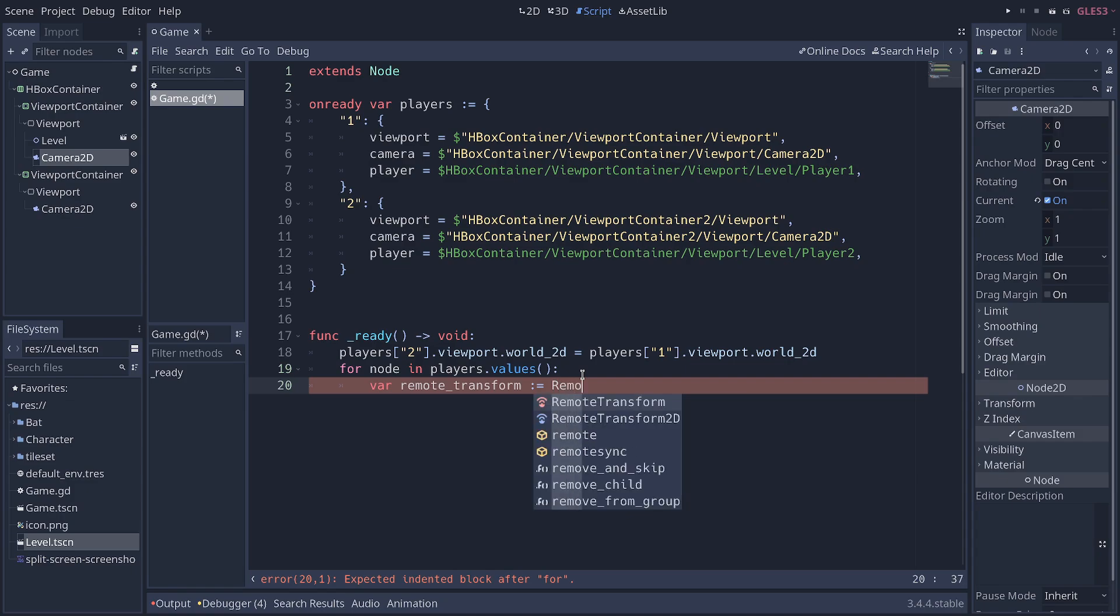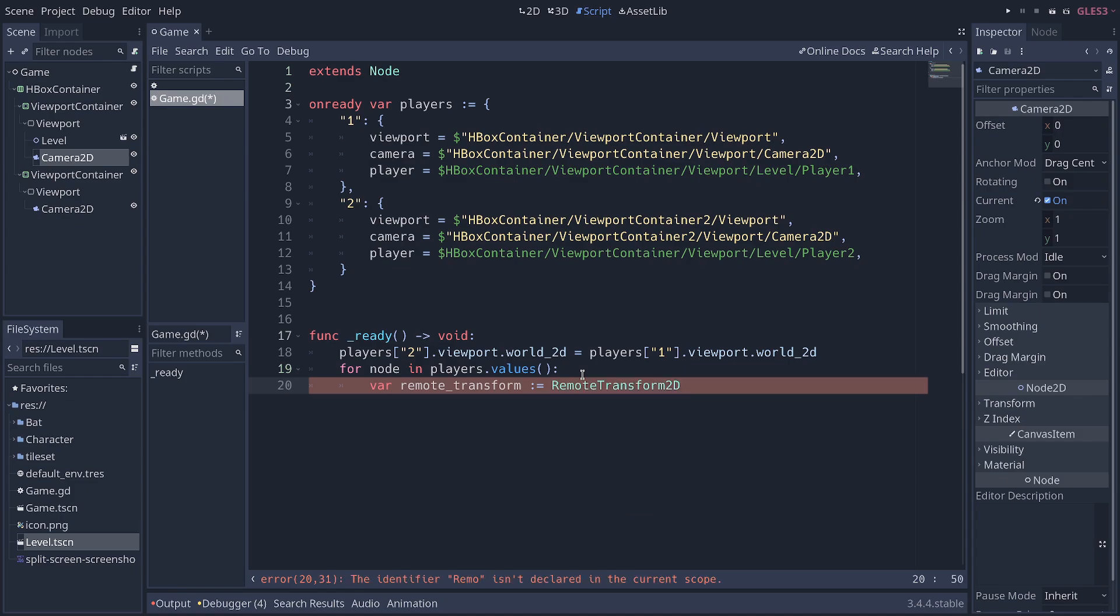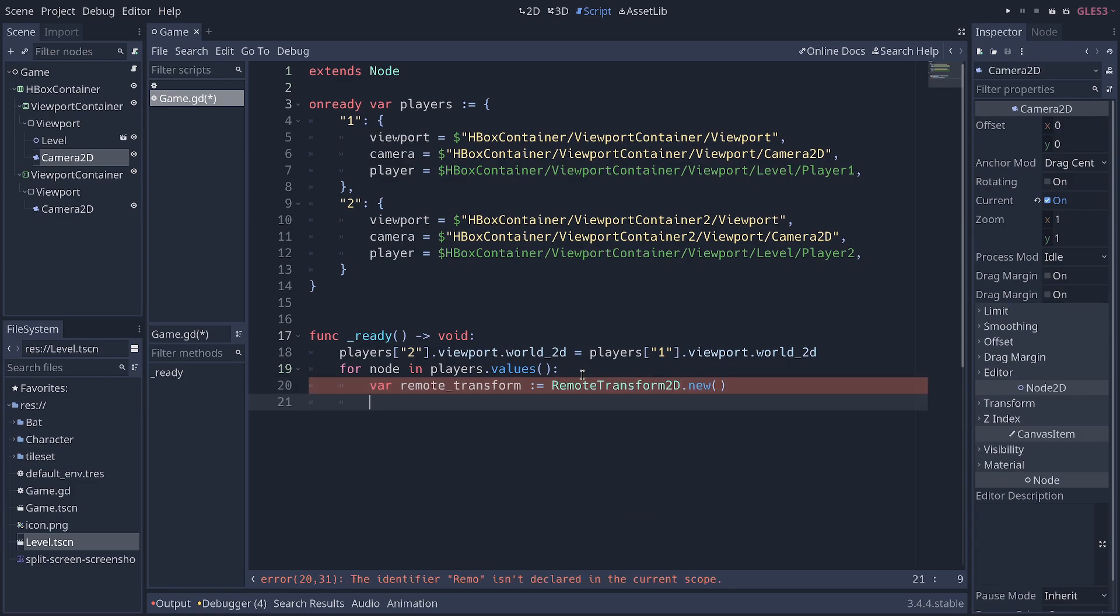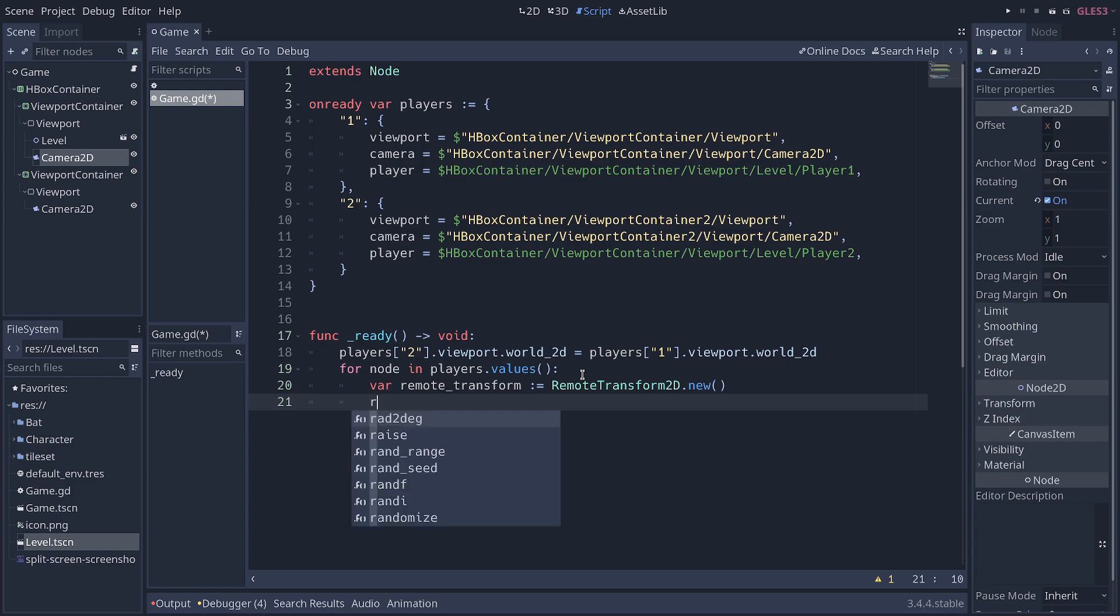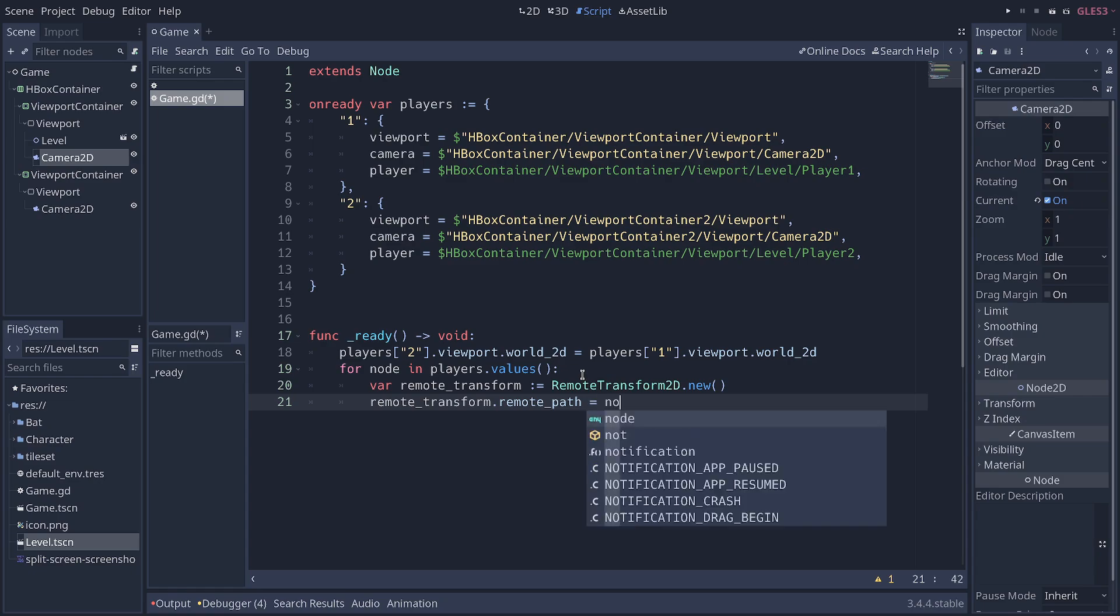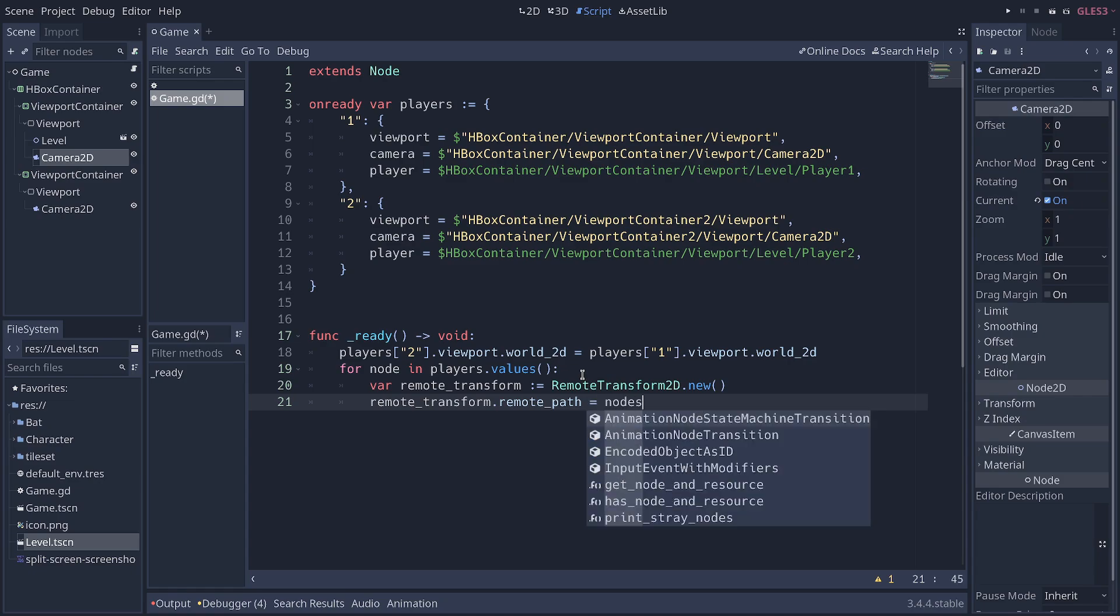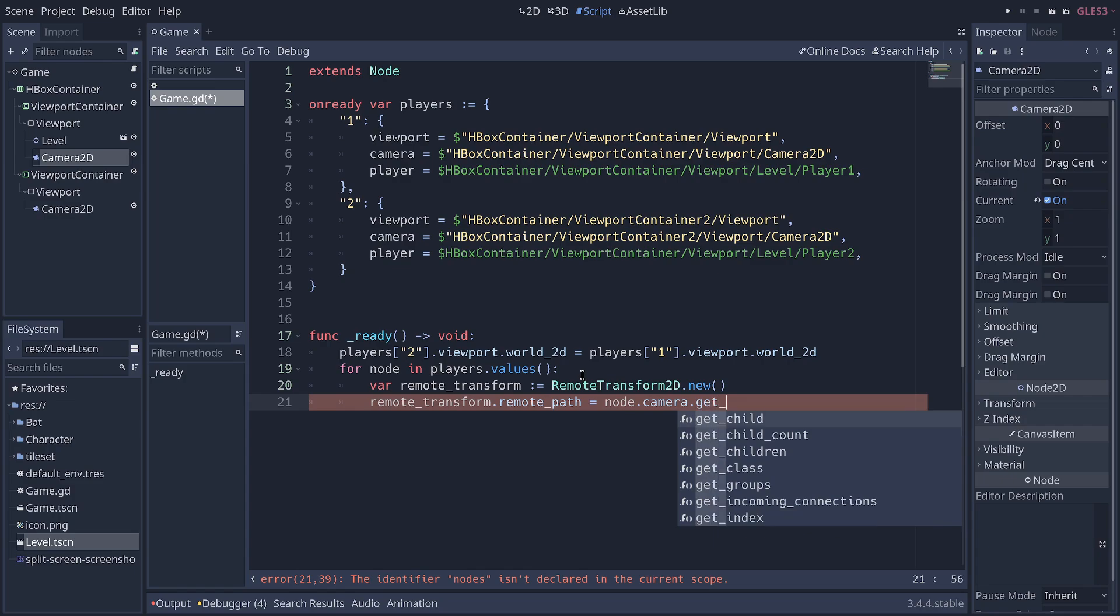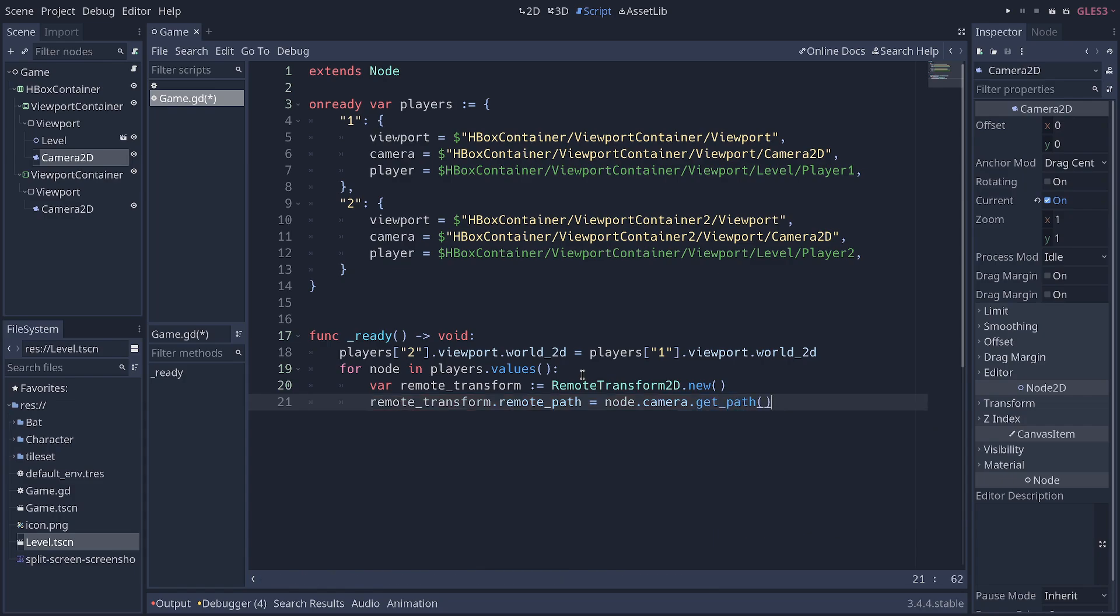We're going to create a remote transform node. In this case, it's going to be a remote transform 2D node. And we're going to set the remote path of the remote transform to the camera's path. So, we go node.camera.get path like this.